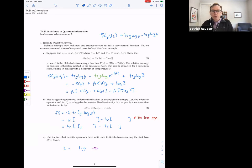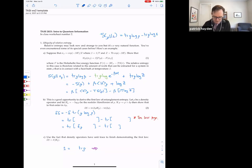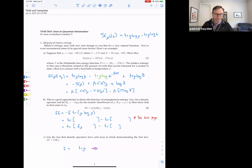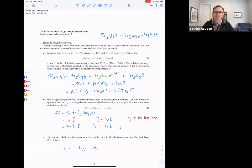Now we're pretty much done, except you have to remember a fact from StatMech: the free energy of the thermal state is minus temperature times the log of the partition function. So this piece on the right is the free energy of the thermal state, and we have the difference of free energies. It is a measure of distinguishability — it tells you how far you are from the thermal state in a very meaningful physical way. It's how much work you can extract from rho if you're in contact with a heat bath at temperature beta.